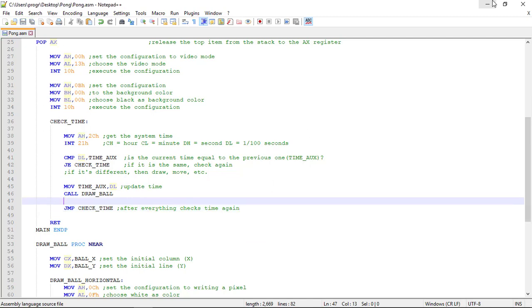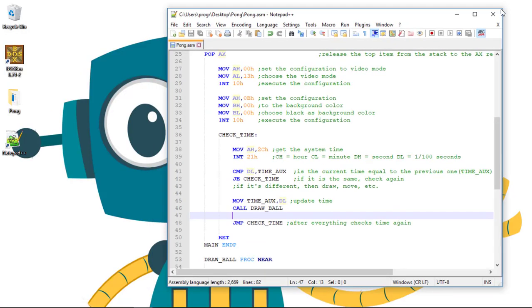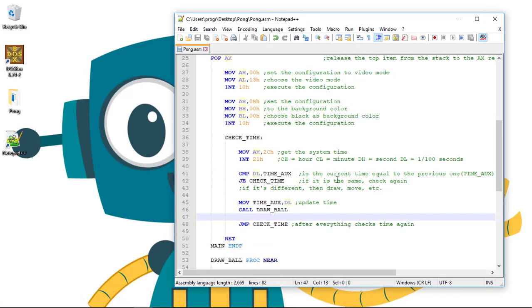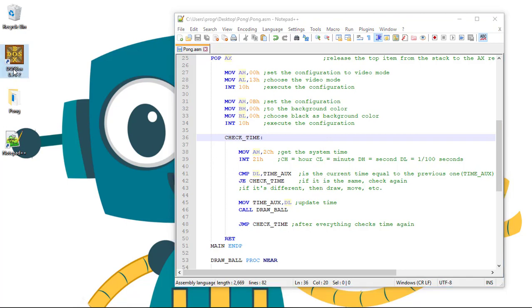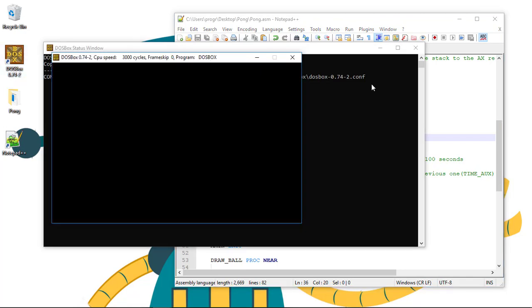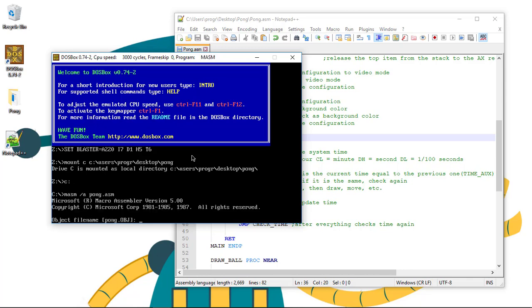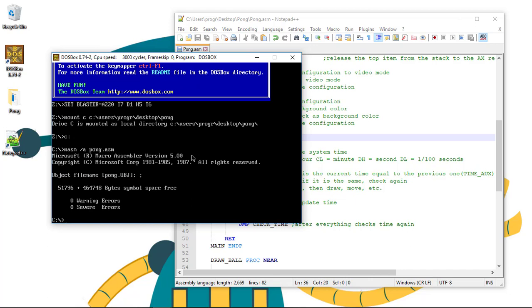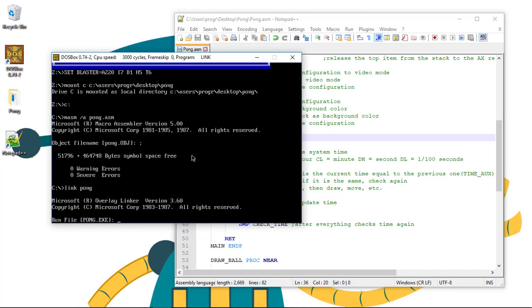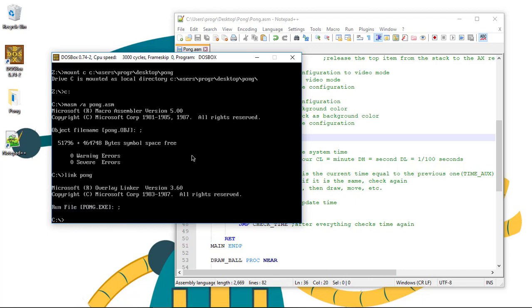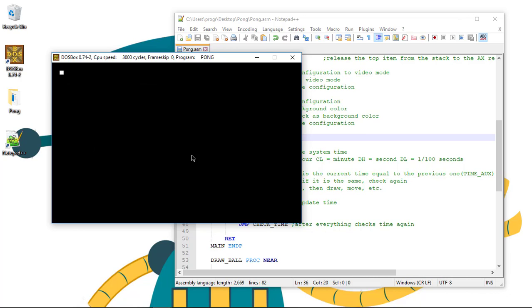Let's see if we didn't break our program. Let's go again to DOSBox. Boom. And here we go. Everything is the same.